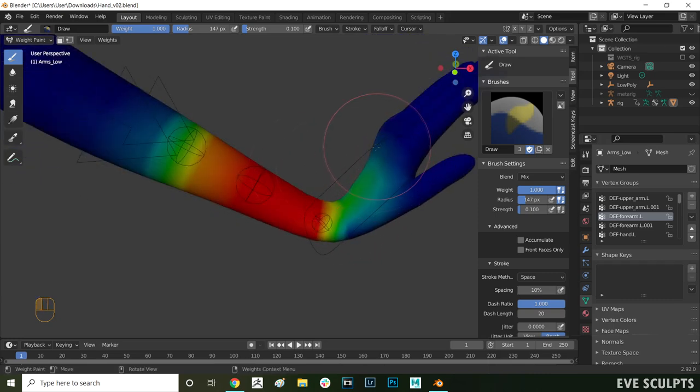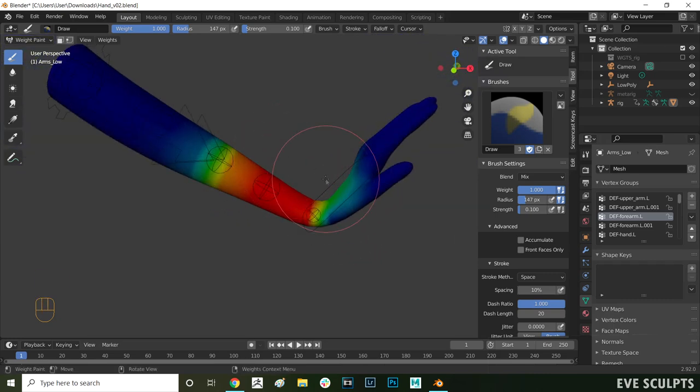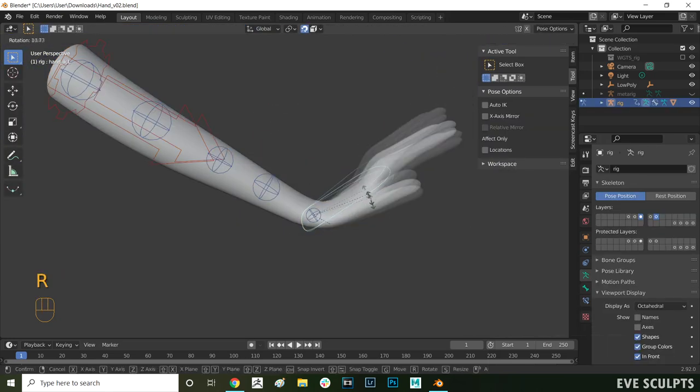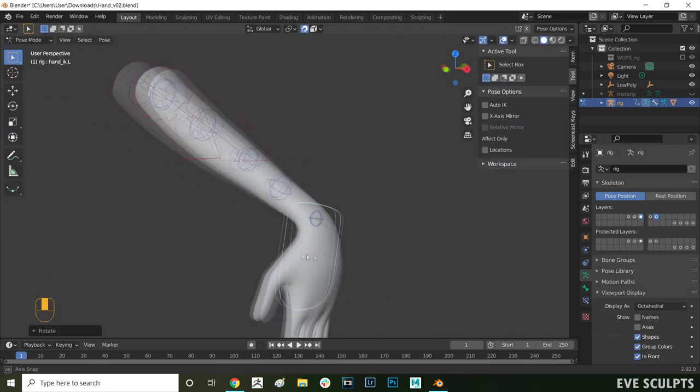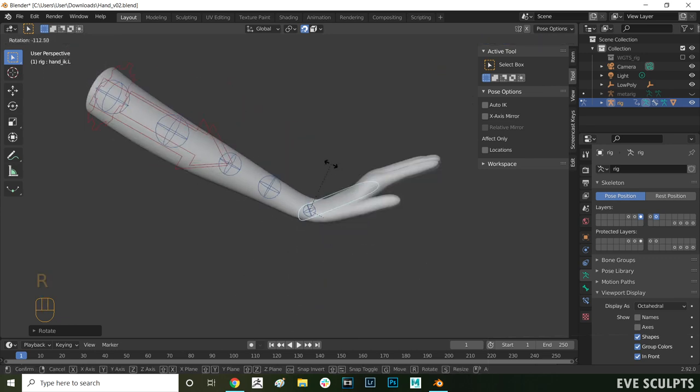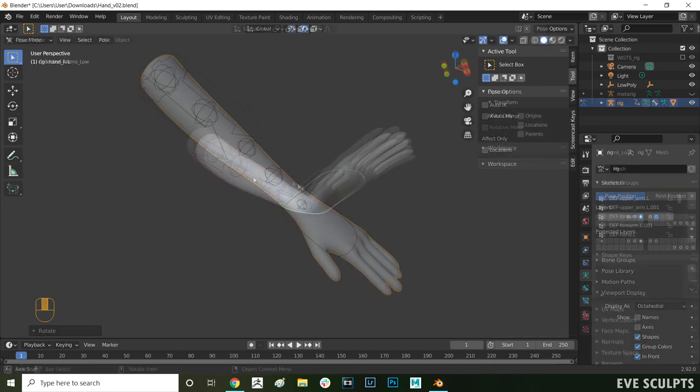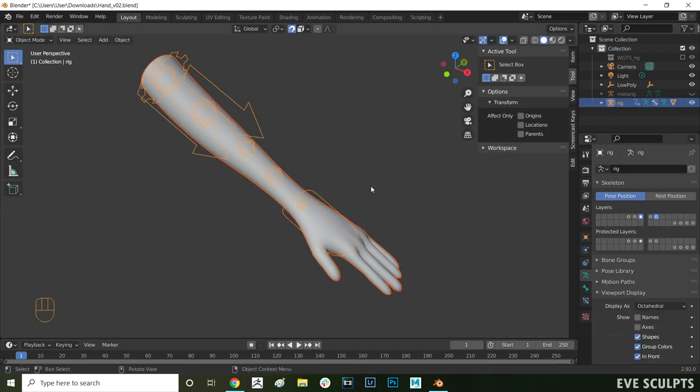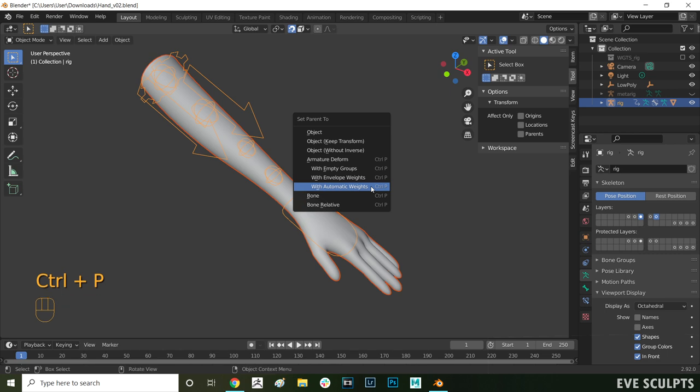First I'll give a quick summary of what weight painting is and how it works for those of you who are beginners. Feel free to skip this part if you aren't a beginner. Weight painting is an essential part of the rigging process.